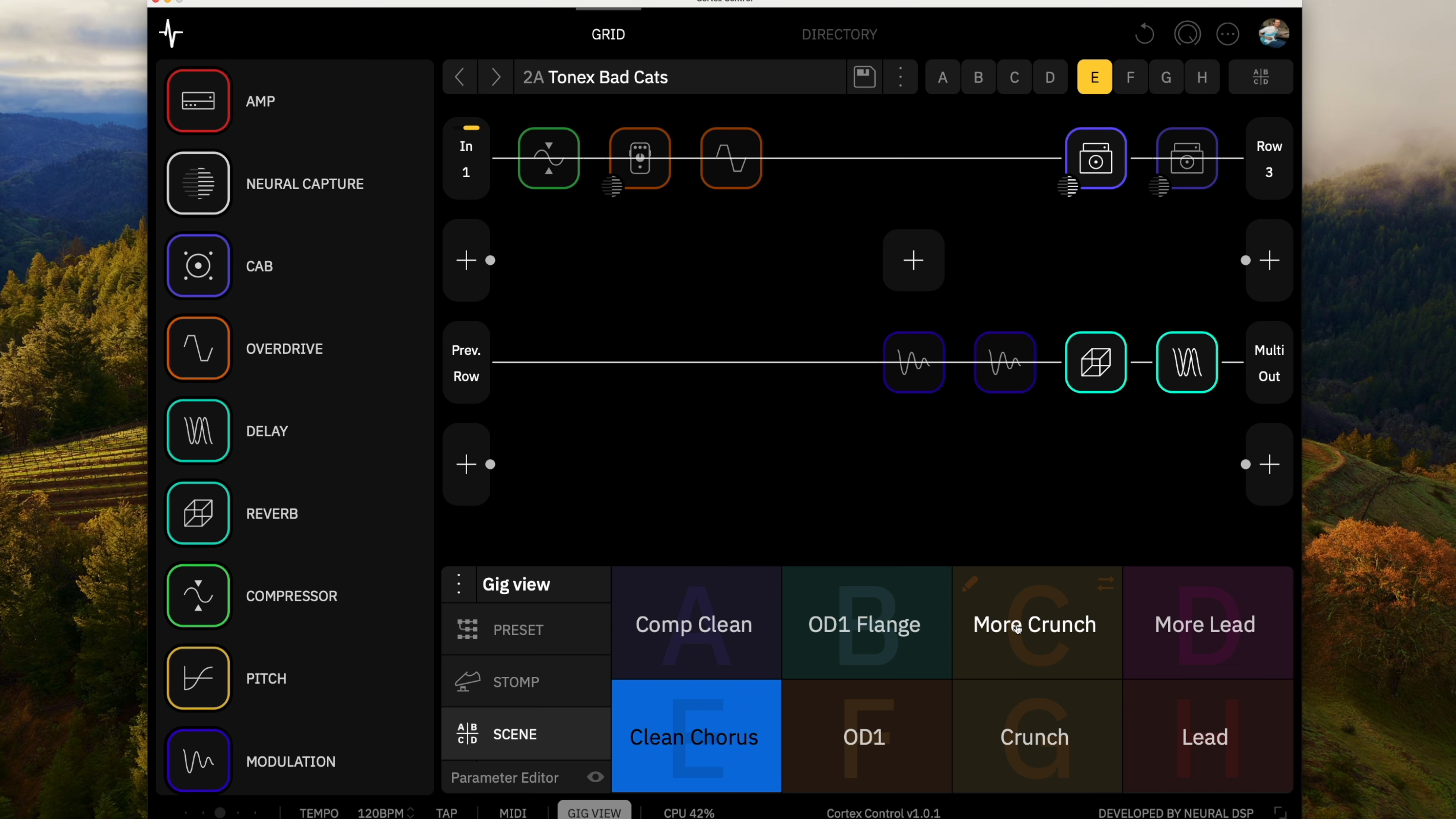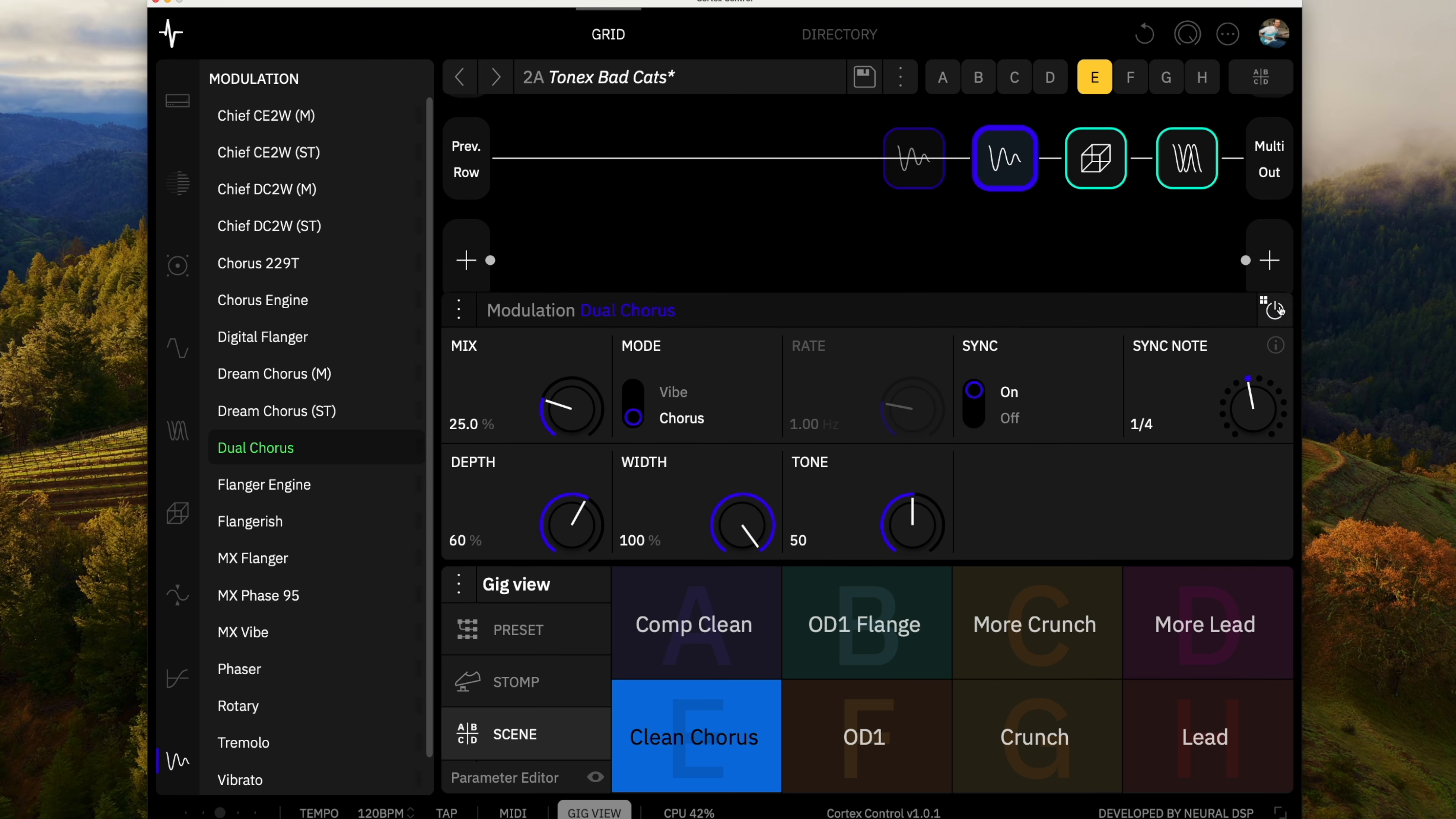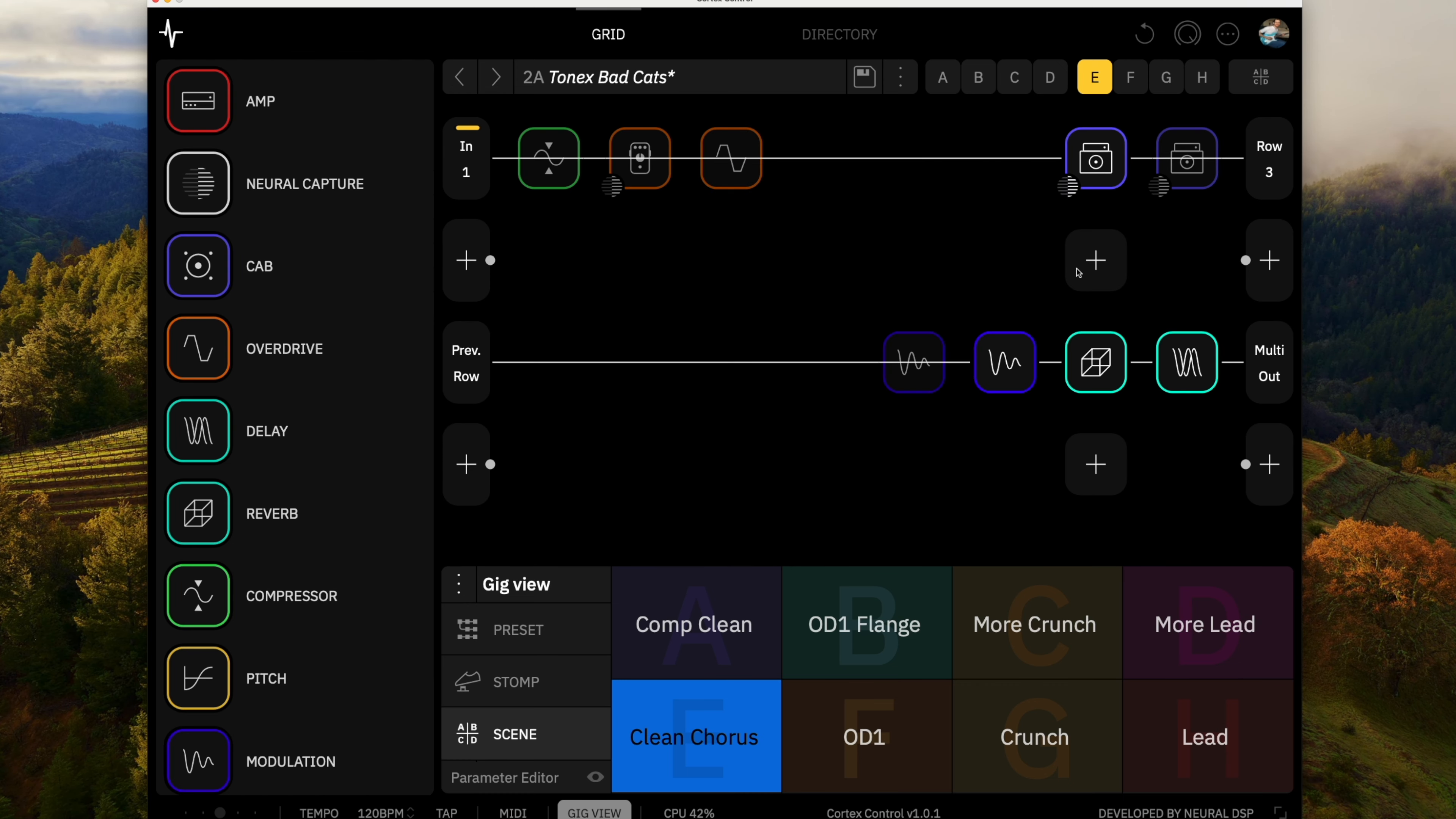So this one is the clean. And all I've got is some delay and reverb on the end, and usually I would add a chorus onto that.